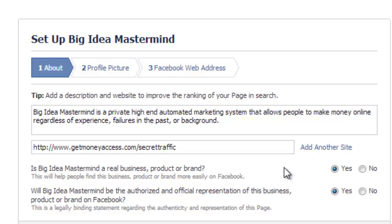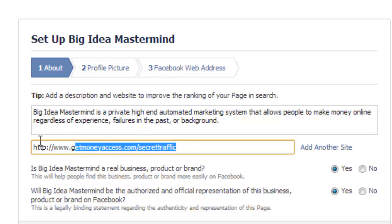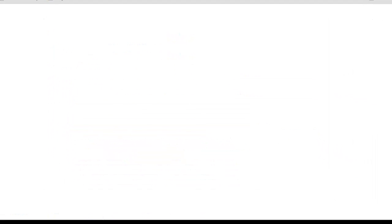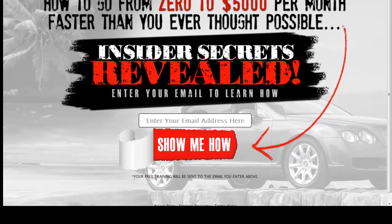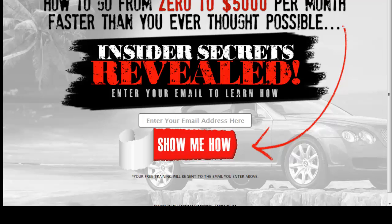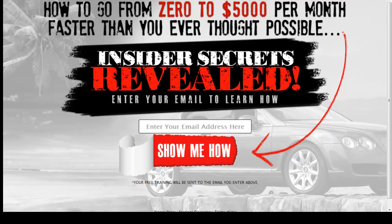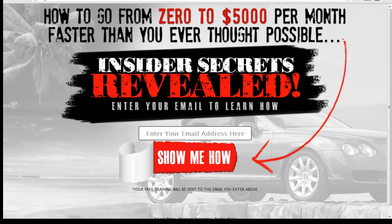You want to put a website in here. Mine is GetMoneyAccess.com Traffic Secret, which is a landing page where people opt in. Once they do, their email goes into my GetResponse autoresponder. The follow-ups come through GetResponse or AWeber, whatever you're using. With Big Idea Mastermind, we use GetResponse as of June 9, 2013.